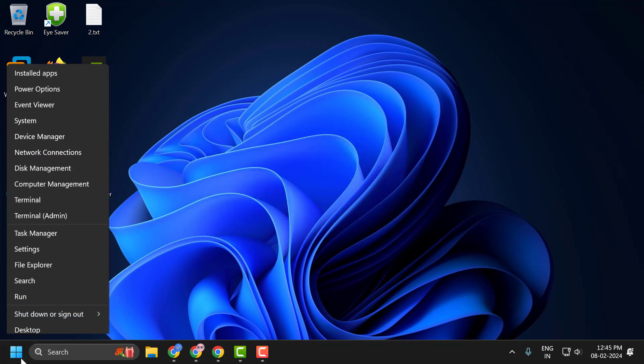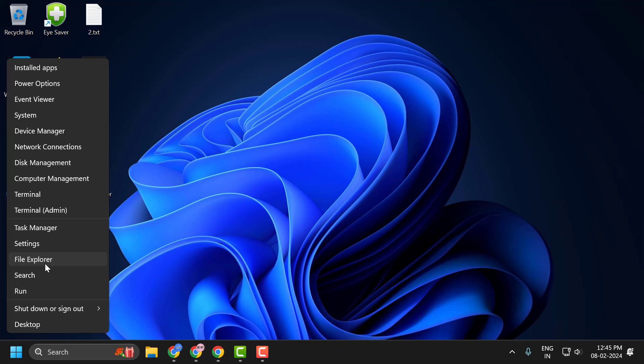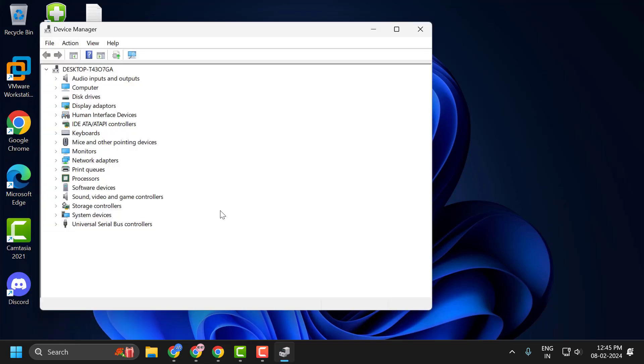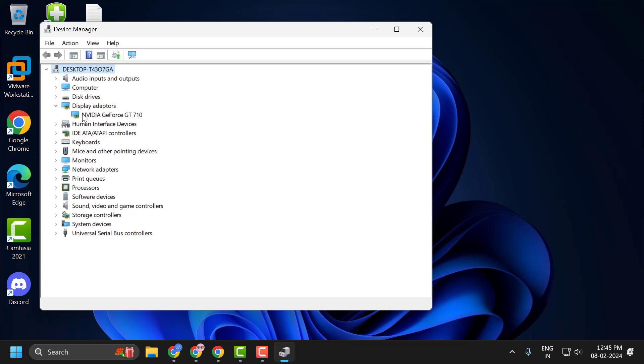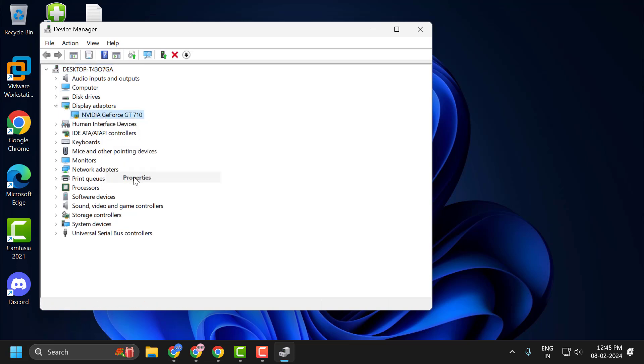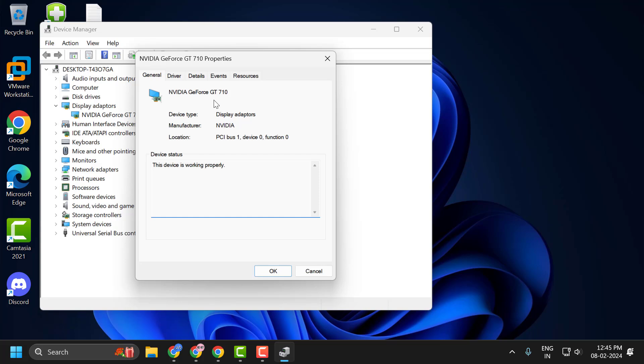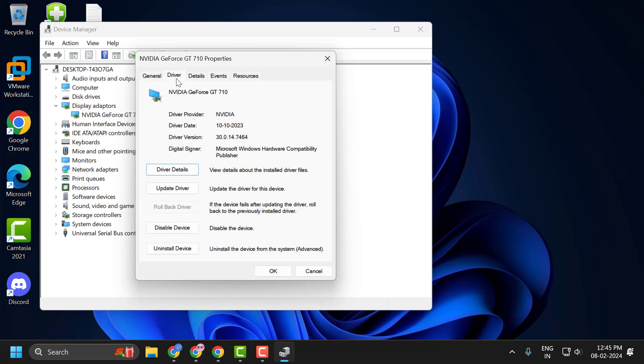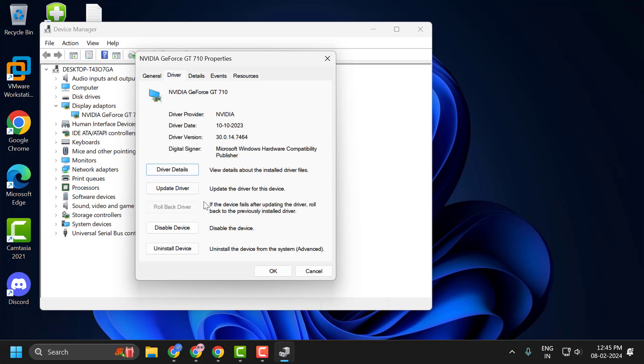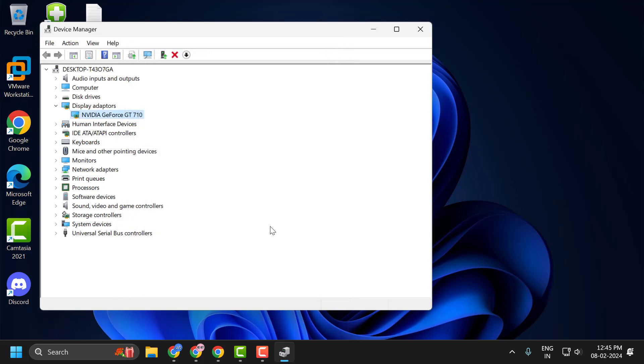You just need to right-click on the start icon and select Device Manager. Expand the display adapter section and right-click on the AMD graphics card and select Properties. Select the Drivers tab. If rollback driver option is available over here, then you need to select the rollback driver option. After doing this, select OK and this will help you to fix the problem.